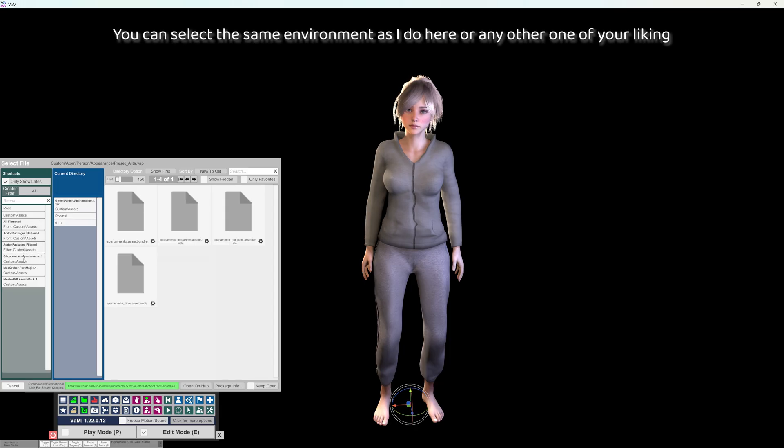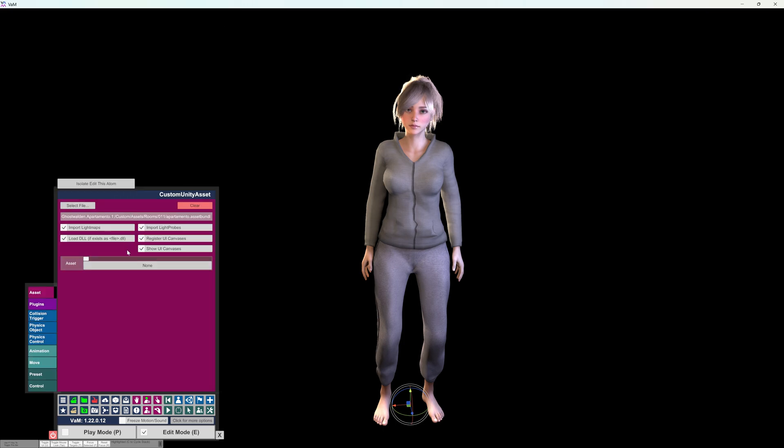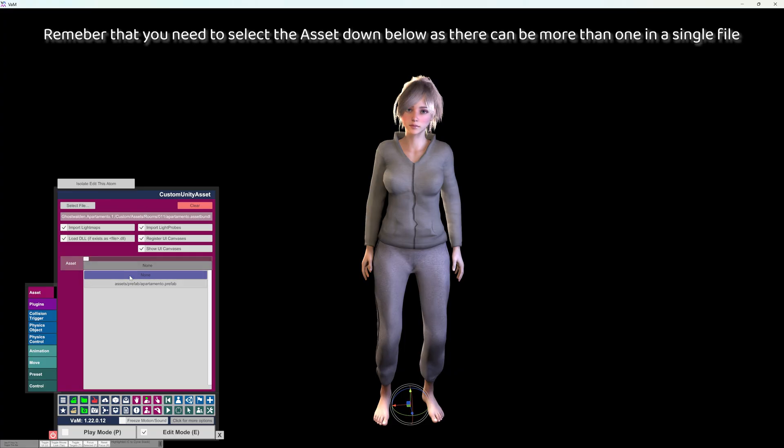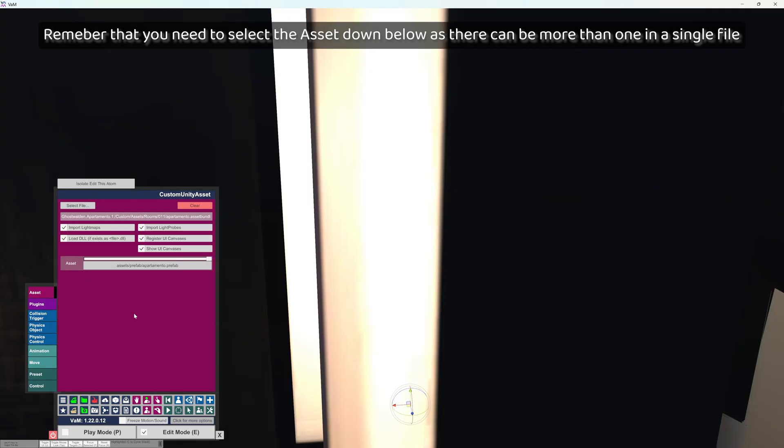You can select the same environment as I do here or any other one of your liking. Remember that you need to select the asset down below as there can be more than one in a single file.